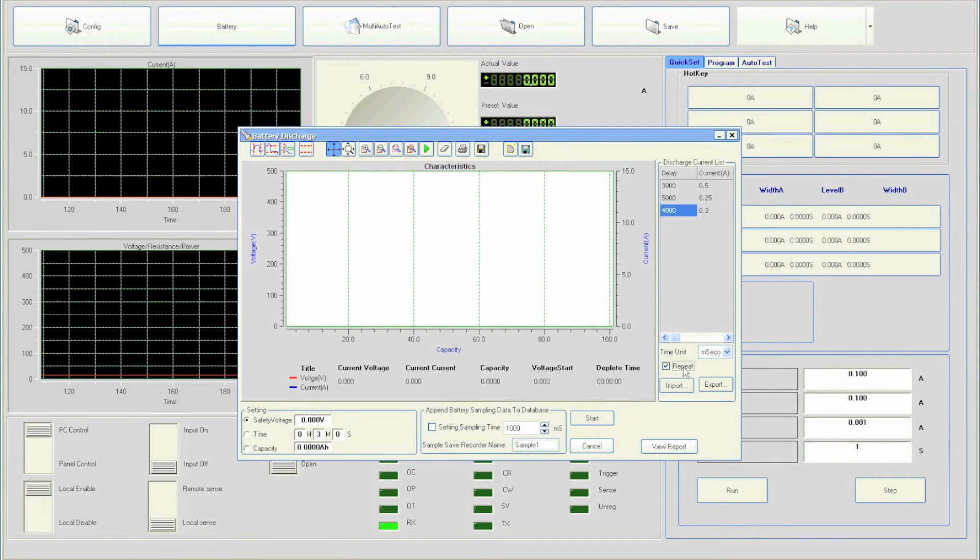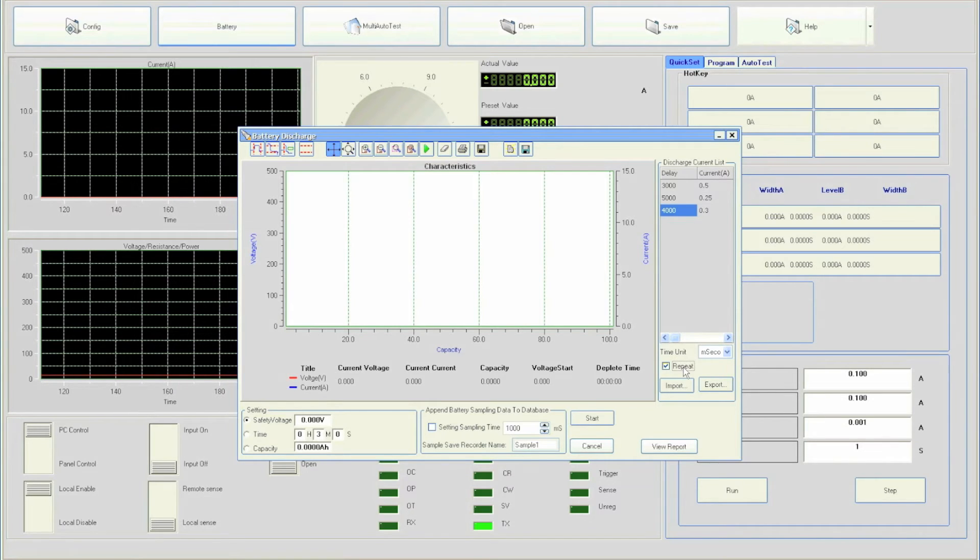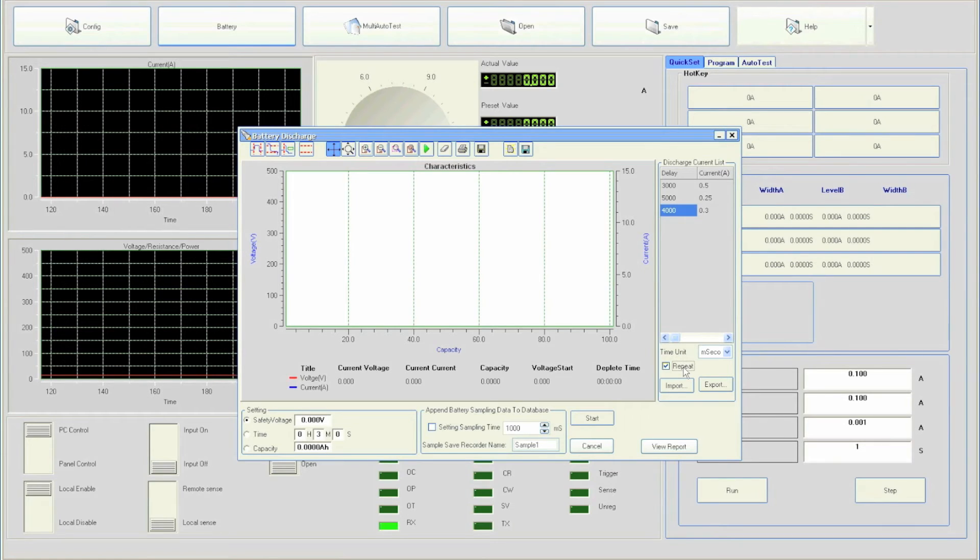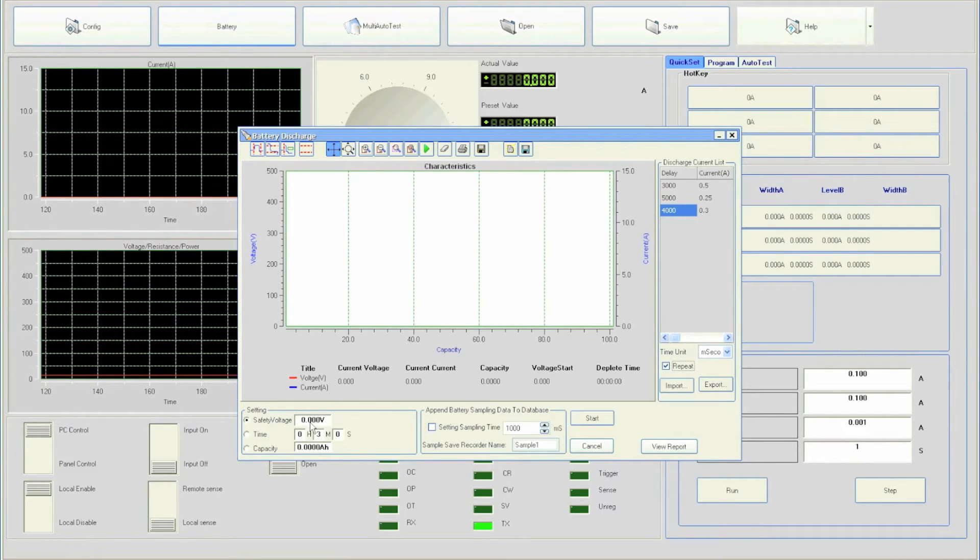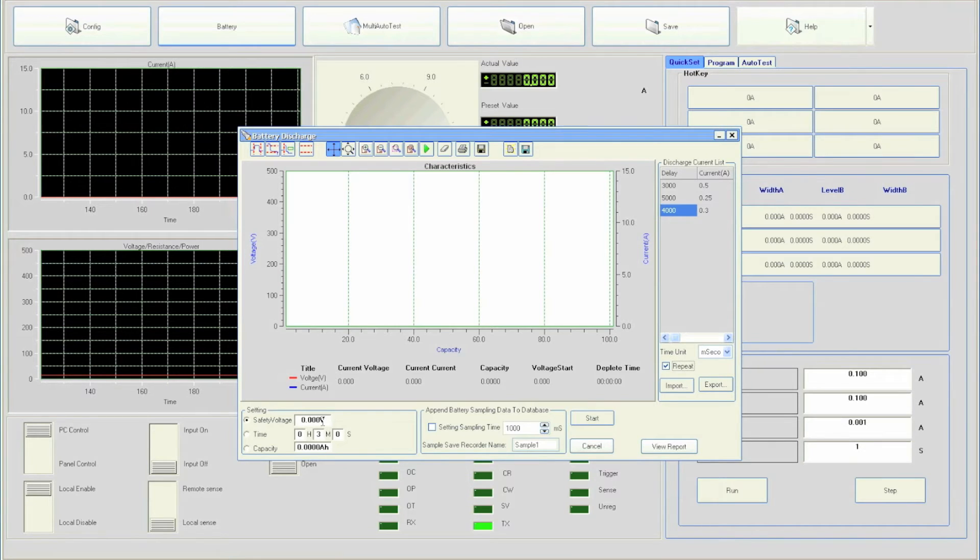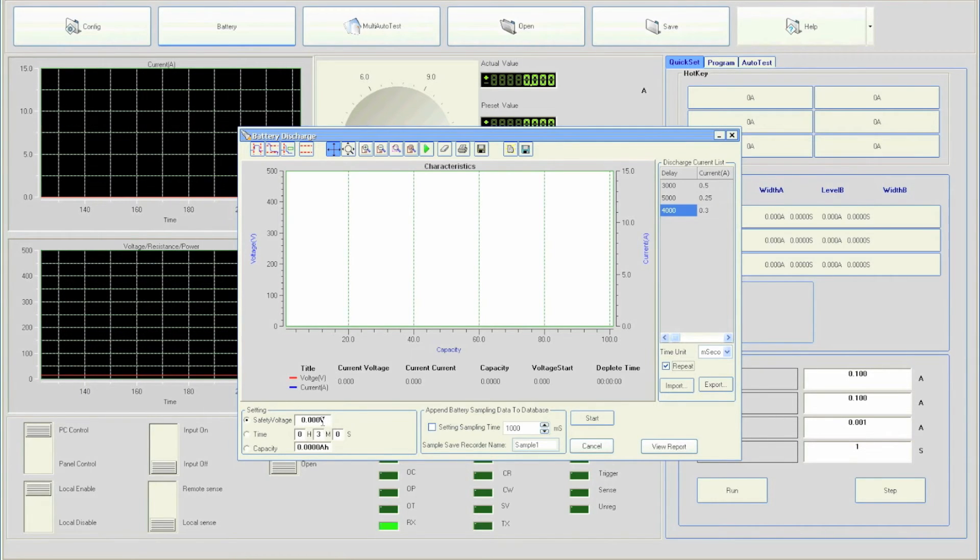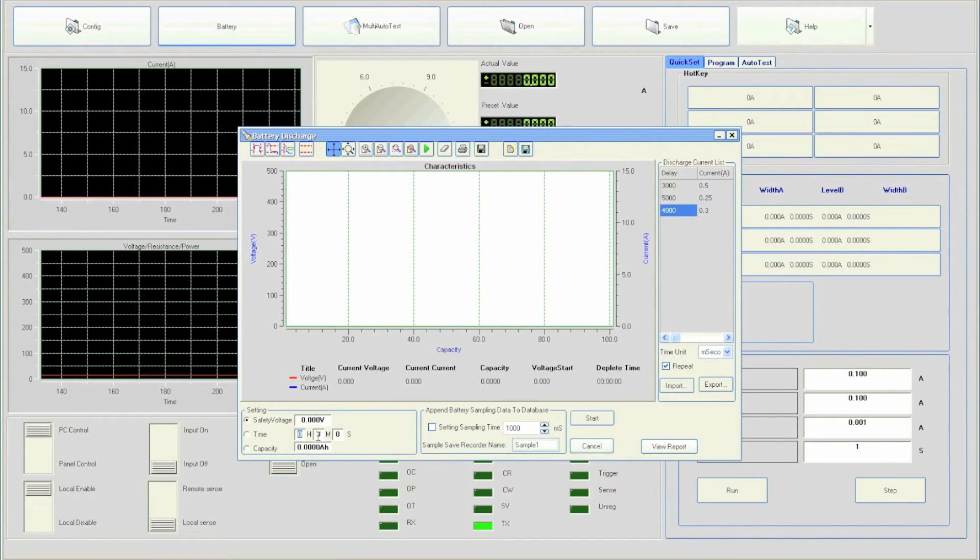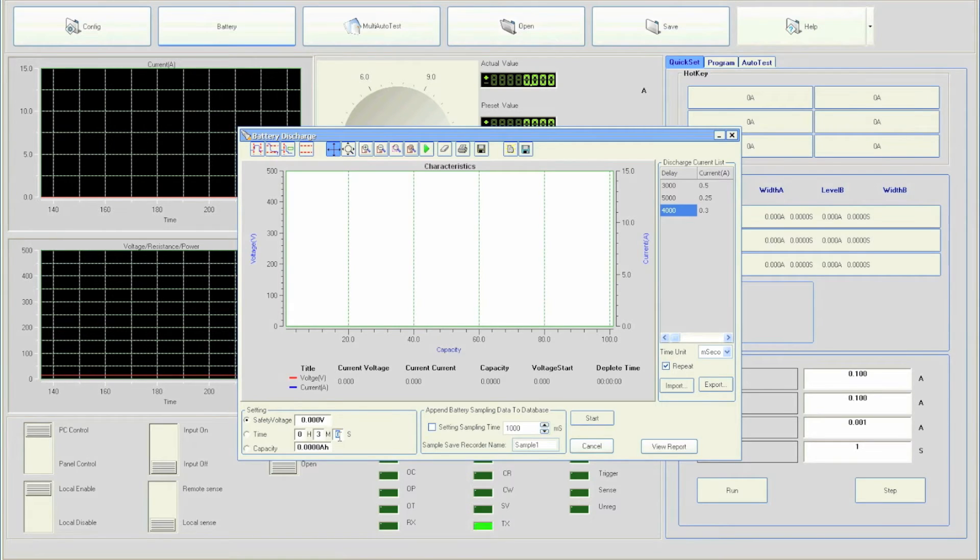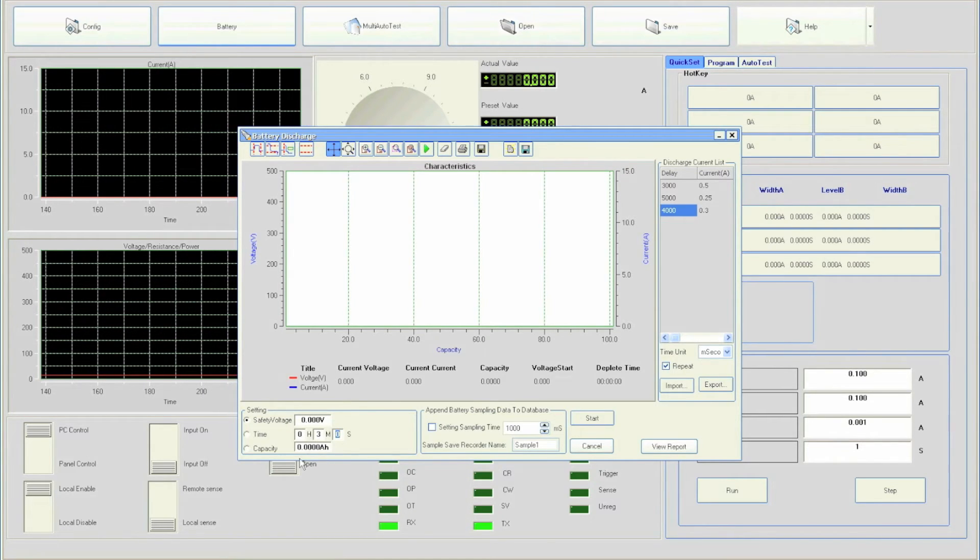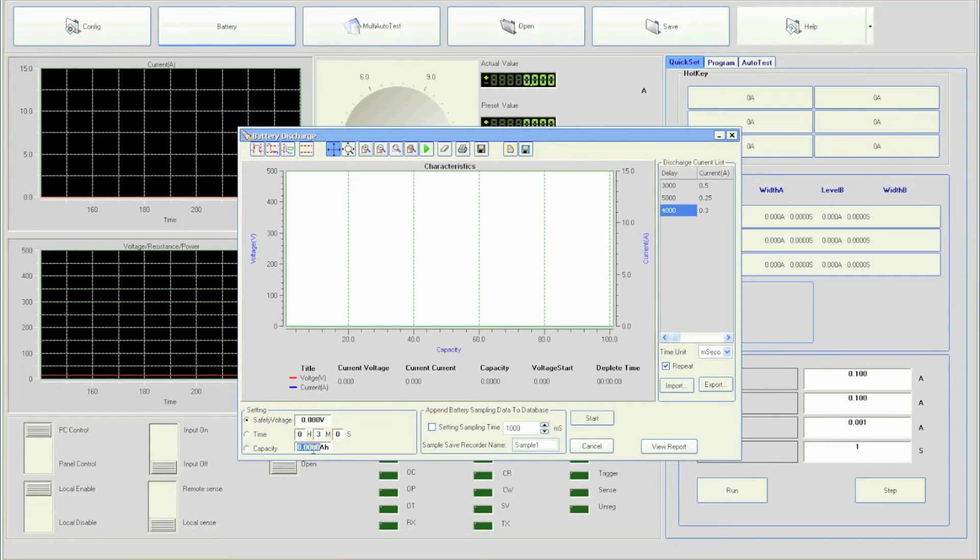The software gives user the option to select how the test will be run. Users can run the test based on safety voltage or threshold voltage similar to the internal battery test demonstrated earlier. Next option is to specify a specific amount of time to run the test. Users can enter hours, minutes, and seconds. Lastly, users can run the test based on a certain capacity. Once capacity is reached, test will end.